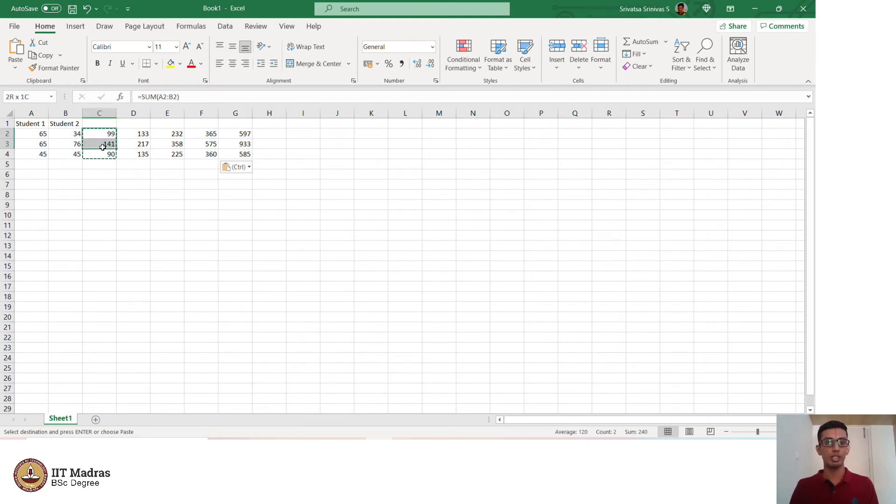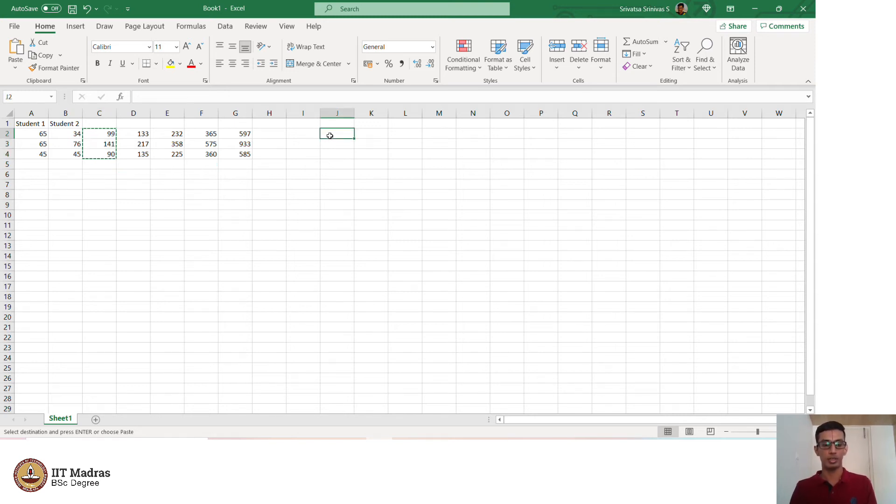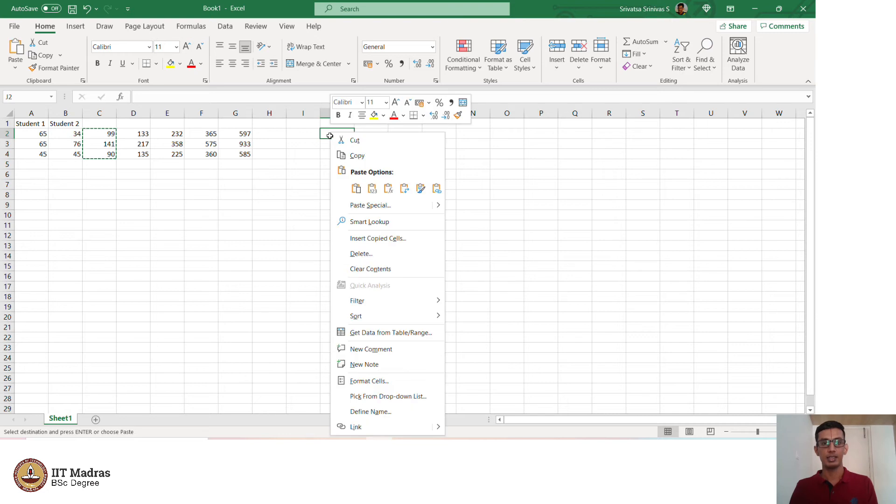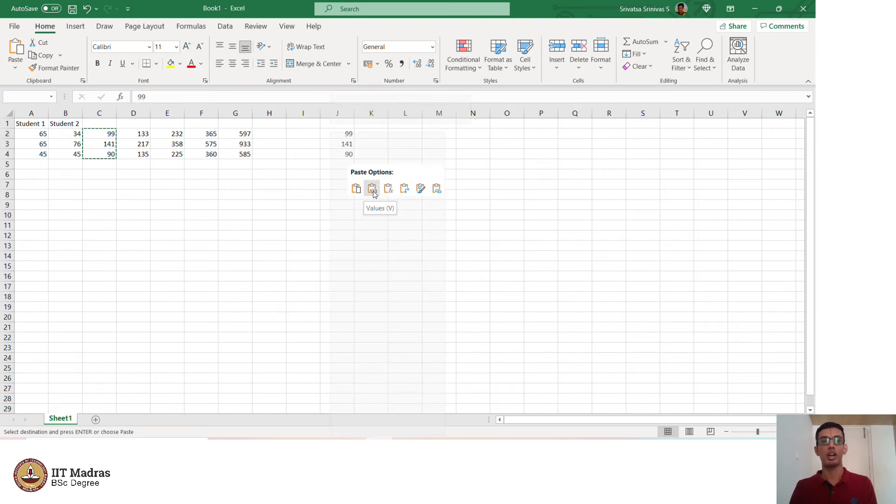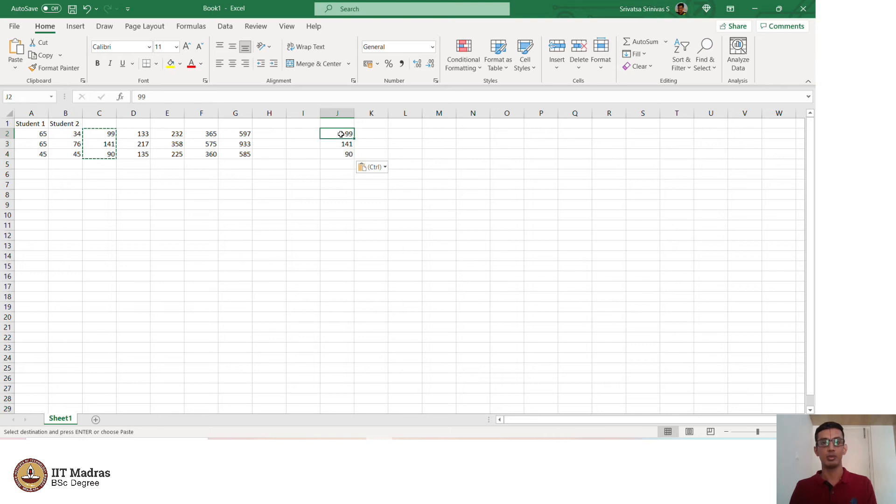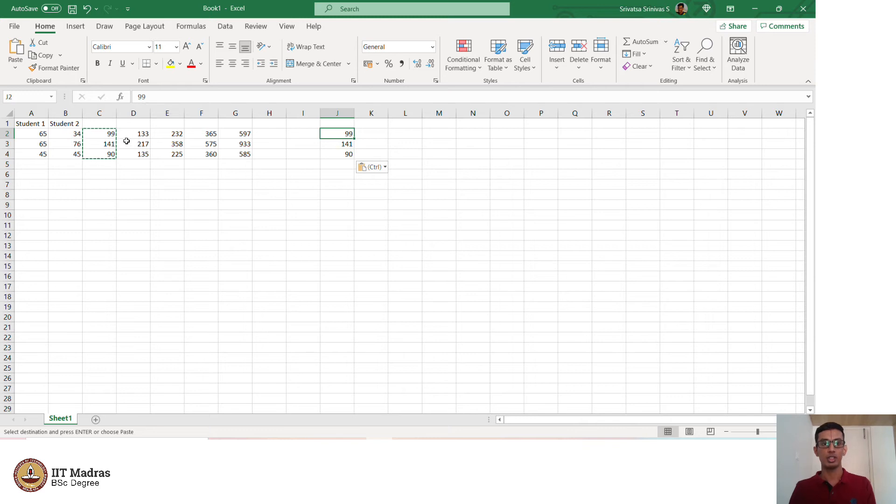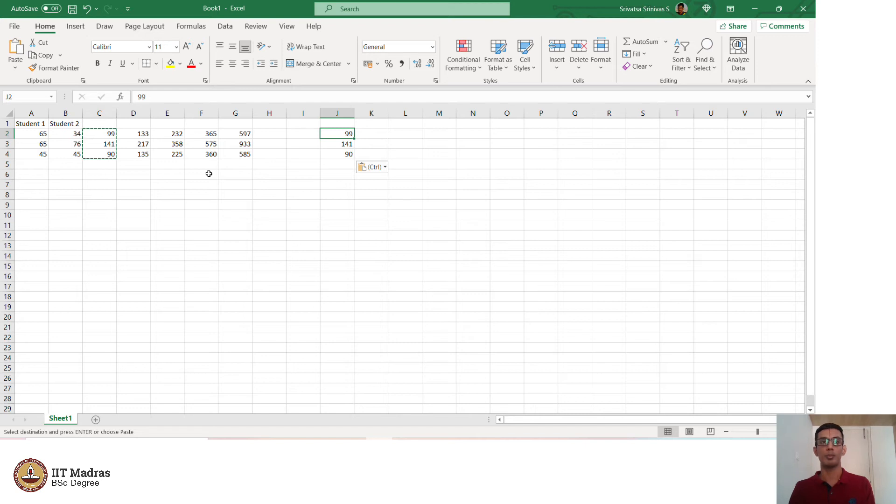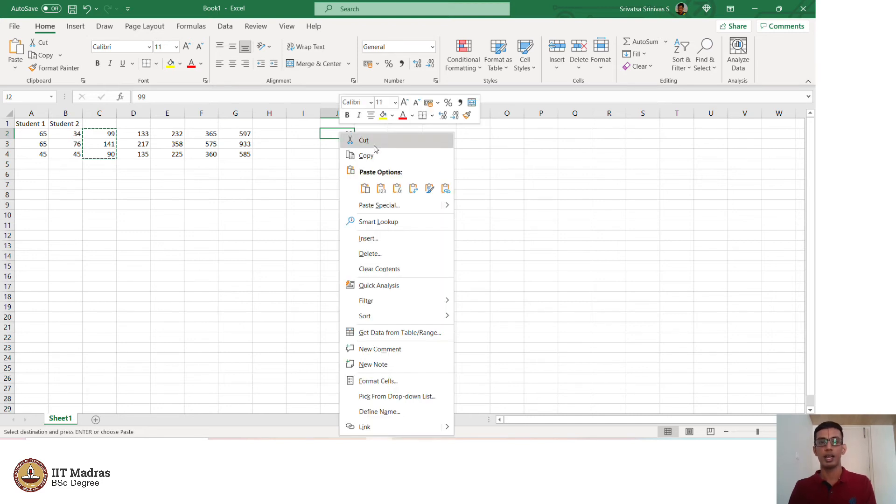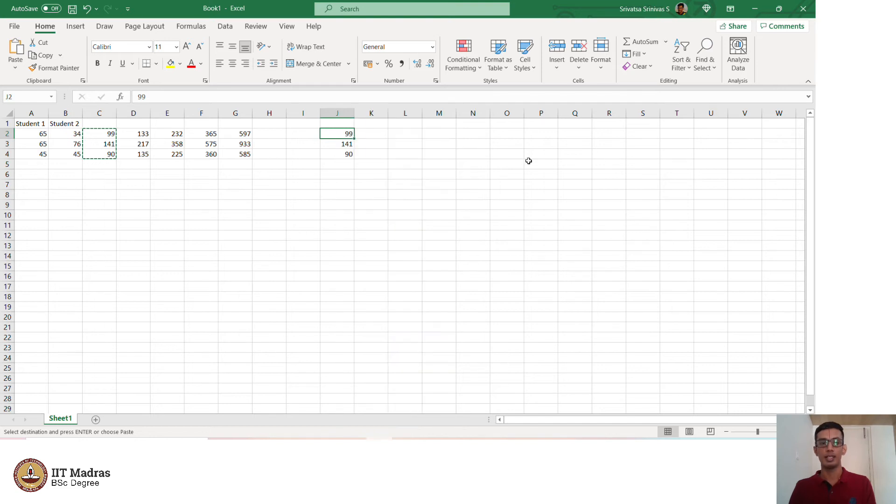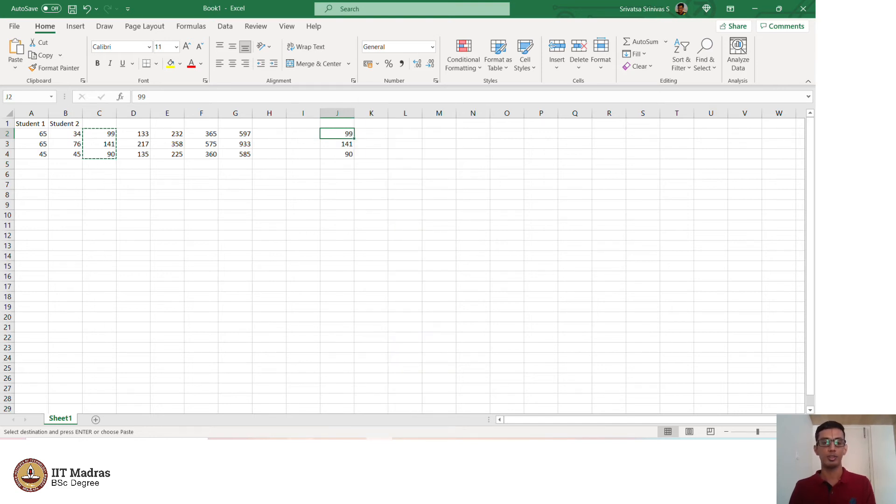Instead, if I wanted to only copy the values, what we can do is we can go to a particular cell and right click and there is an option to copy values alone and 99, 141 and 90 are provided here. There is no formula here, we are just copying down the values. This is most useful because in certain cases, we would want the particular values which we obtained from a certain calculation and we don't want to mess up by adding formulas in the different cells. We only want these three values. In that case, copying and saying paste as values will help.